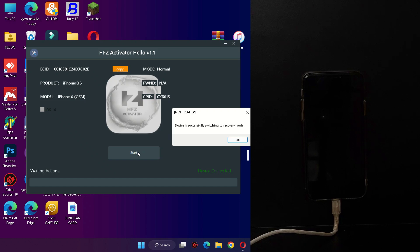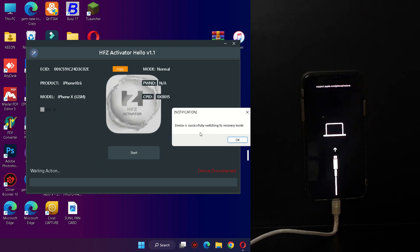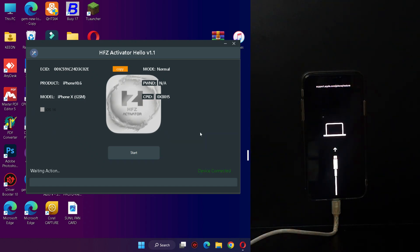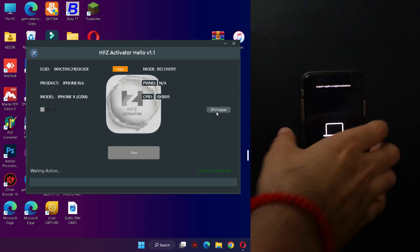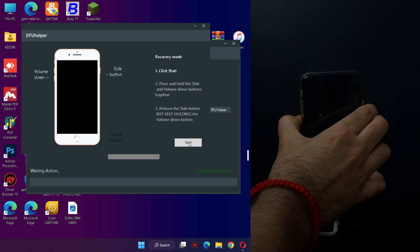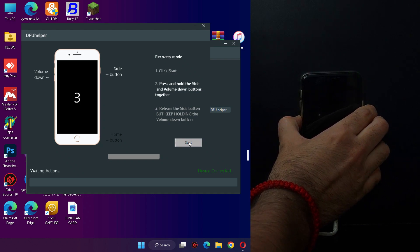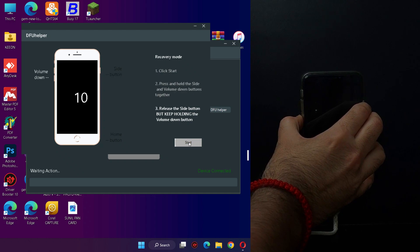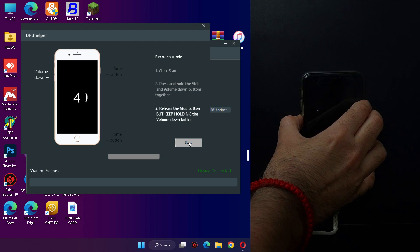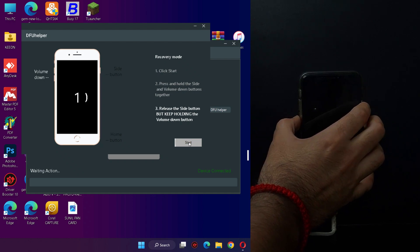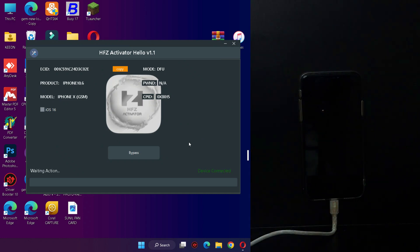Once your device is registered, connect your device again and click Start. It will put your device into recovery mode directly — just wait. Now click on the DFU Helper to put your device into DFU mode. If you already know how to do this manually, you can try it; otherwise follow the on-screen instructions. Once in DFU mode, you will see a black screen on your device and the tool will show DFU mode selected. Tick the iOS 16 checkbox if you are on iOS 16; do not tick it for iOS 15.